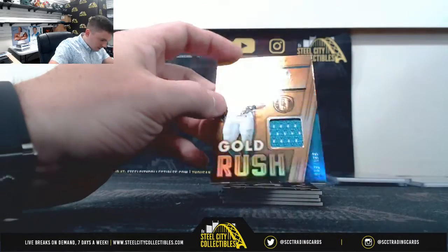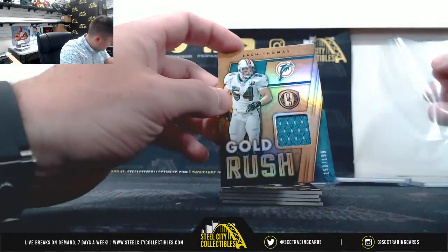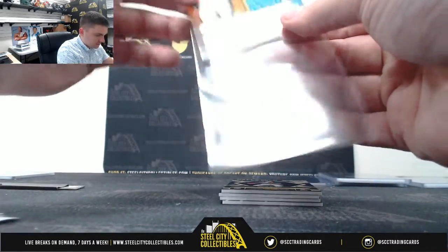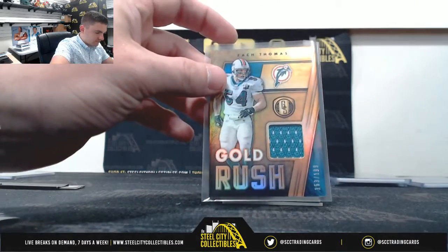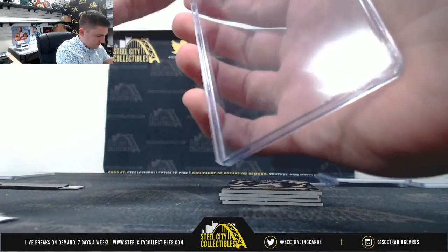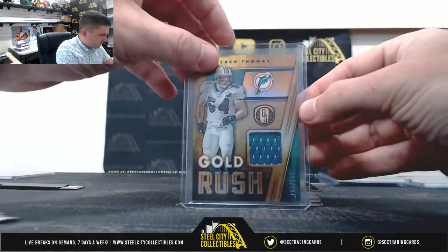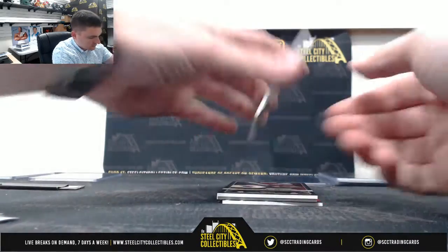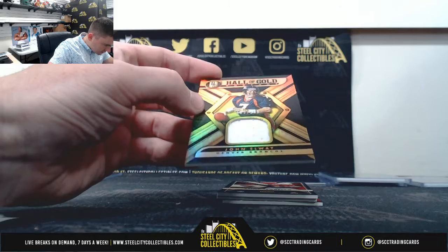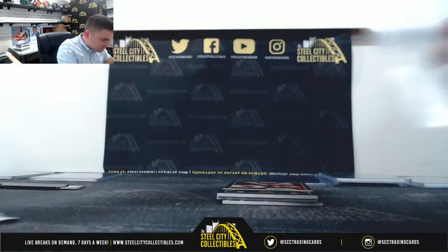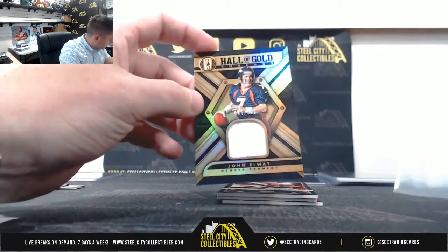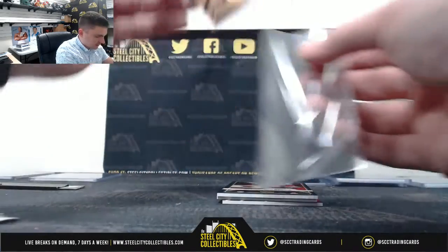Zach Thomas 153 of 199, three Jamie. John Elway 33 of 149, three Jamie.